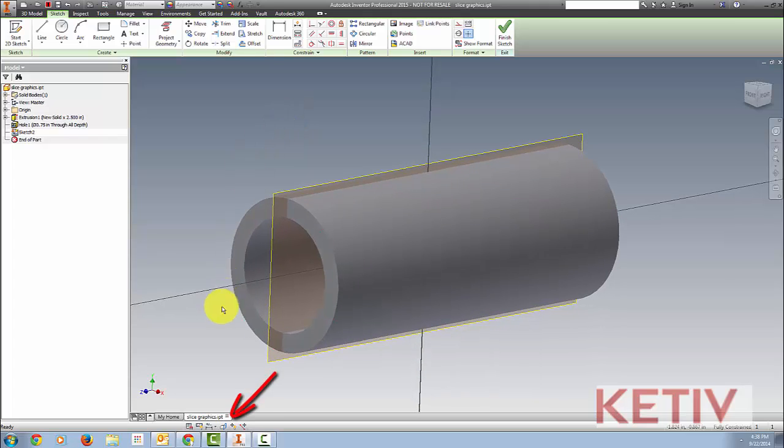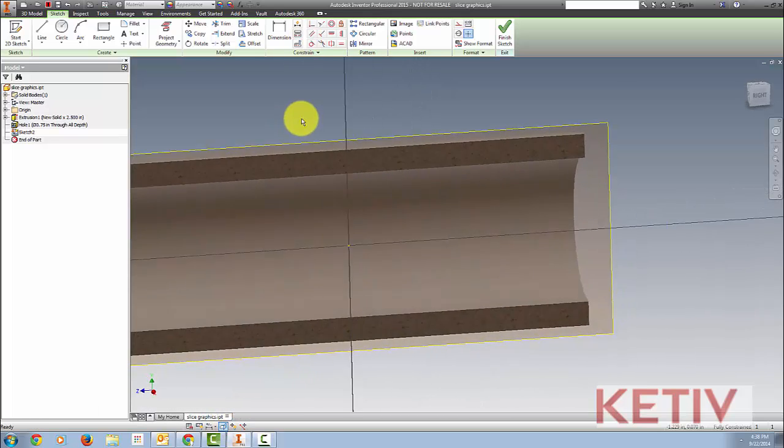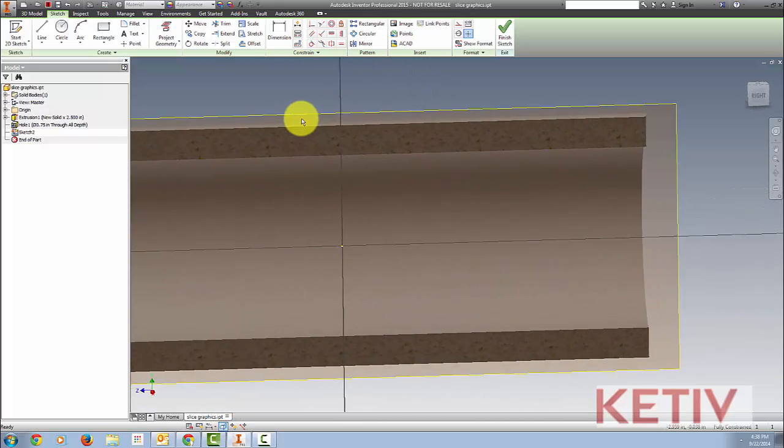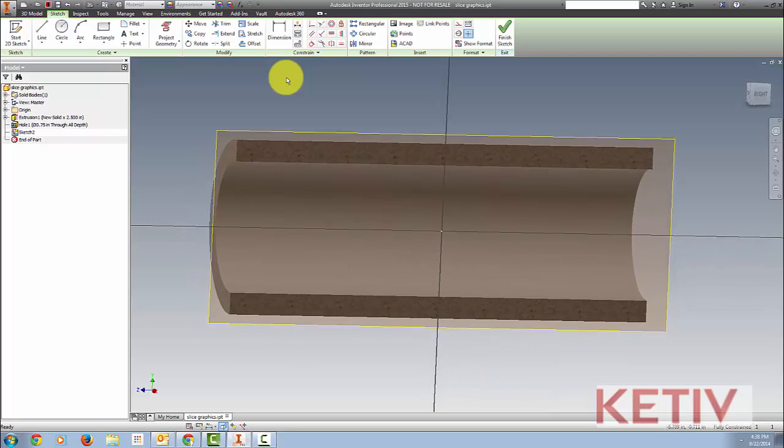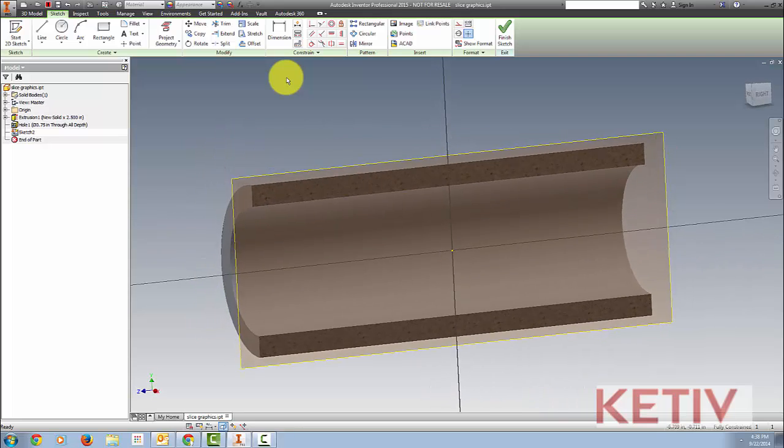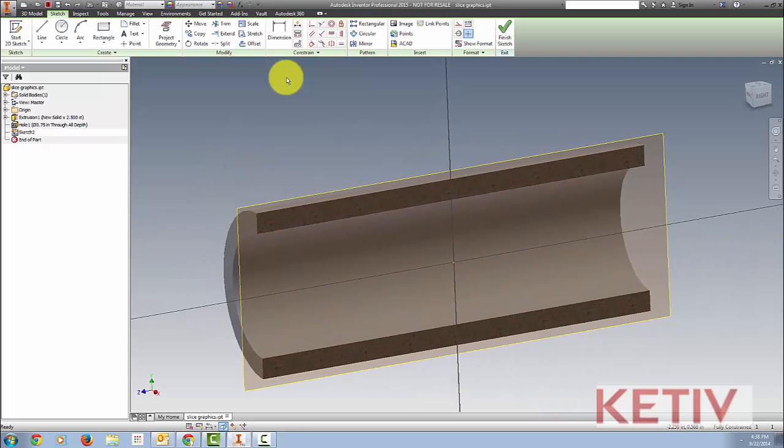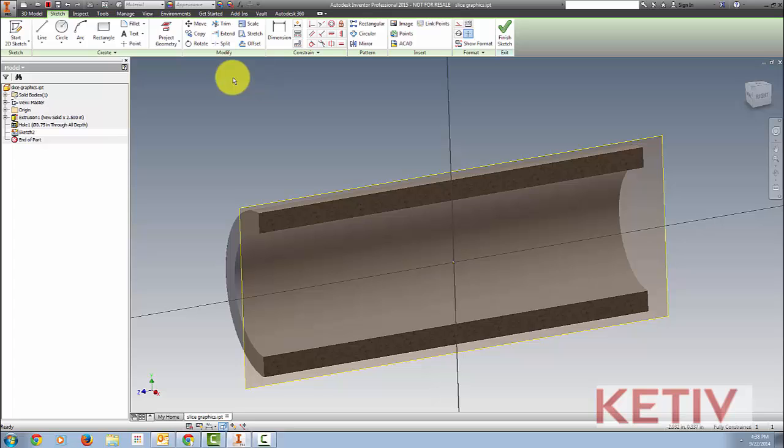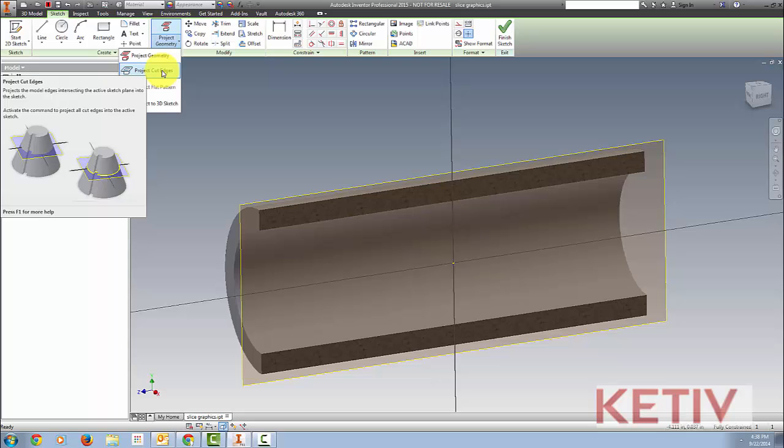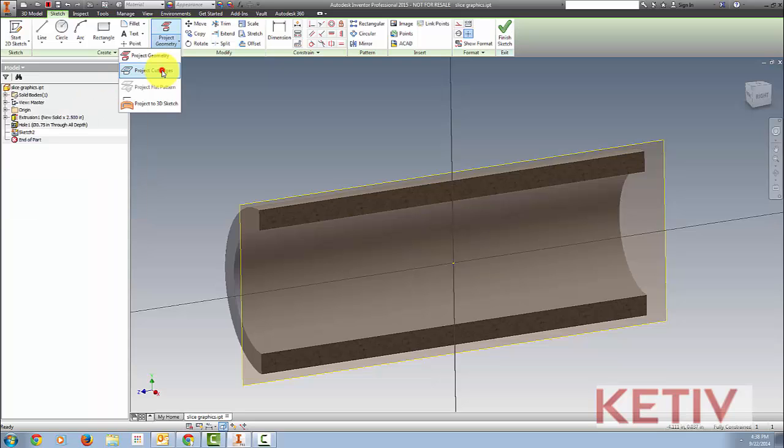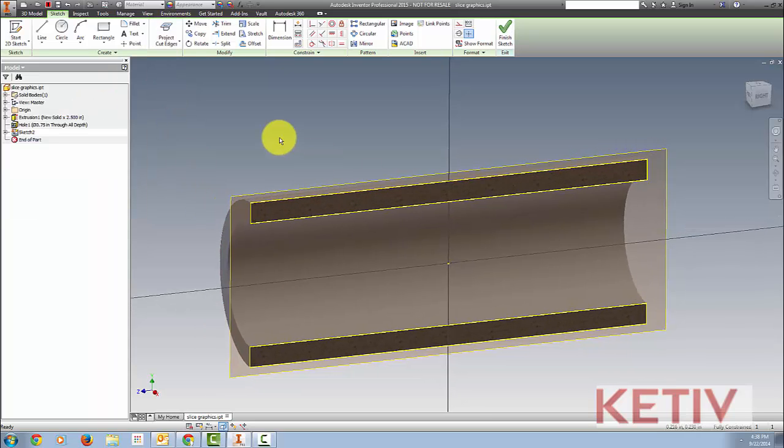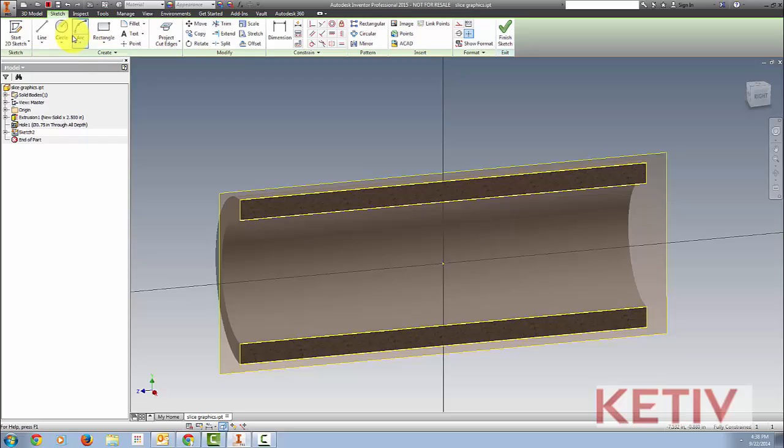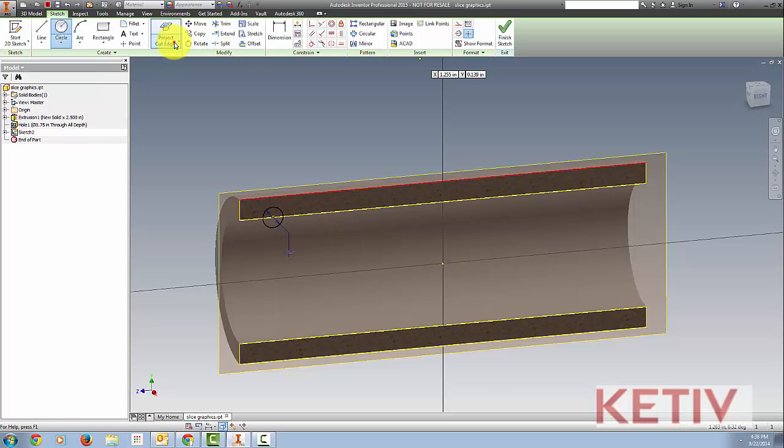When the sketch is active, choose the slice graphics tool. This virtually cuts the part, doesn't remove any material, it's just a virtual cut, and allows you to easily see inside. Then I can follow up and locate the project cut geometry tool, underneath the project geometry tool, and use that to go ahead and project the cut edges to give me something to position the sketch with. Then I can go ahead and finish up my feature like any other.